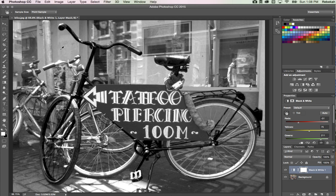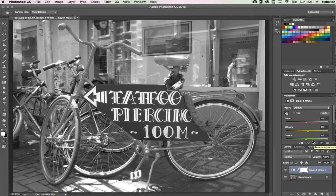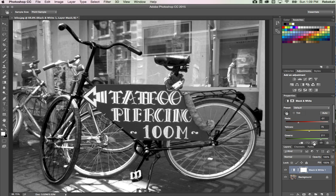Now you can see the image is a lot more three-dimensional. This bike is really popping out and not blending into the background like it was in the beginning. Let me hit default so you can see how it looked before, then I'll hit undo, and now you can see the bike really stands out nicely.